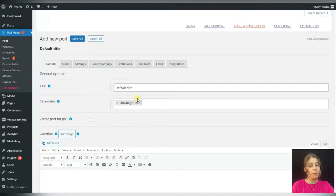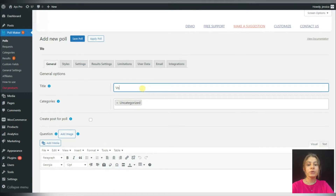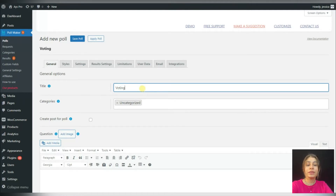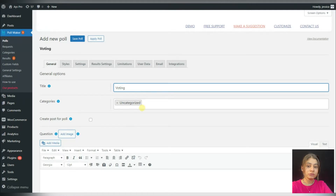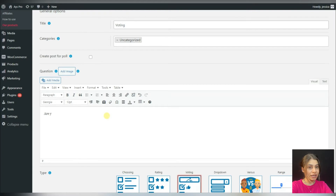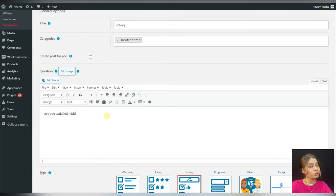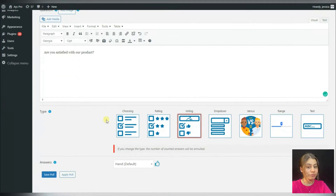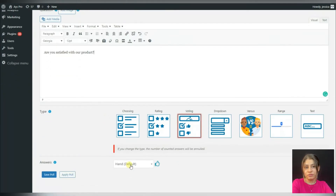Now let's go back and write the question and a title. Here we'll need to write the question, and for the voting type we can see that poll voters will have a chance to vote via emoji or a hand. Now that's all for the voting type.